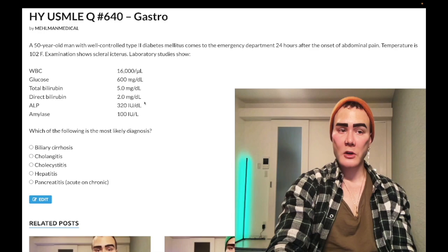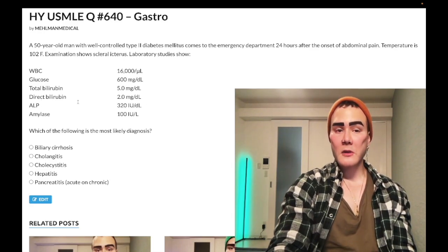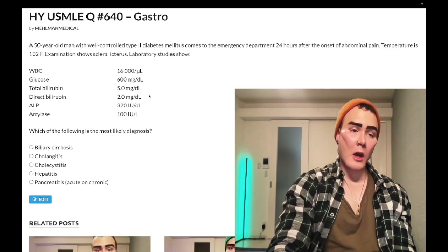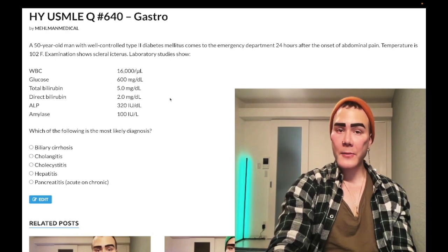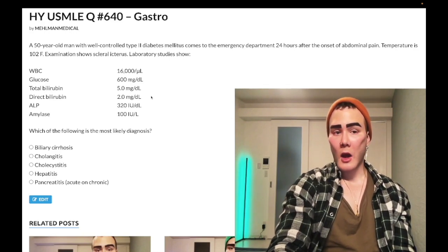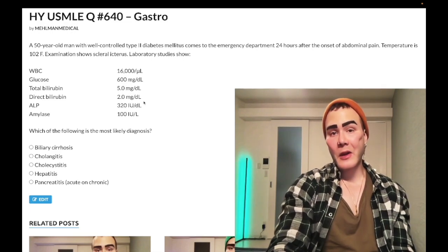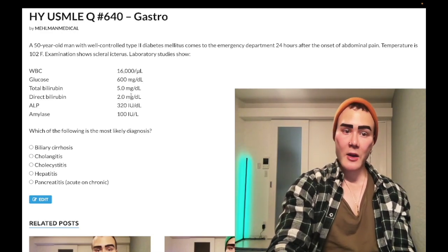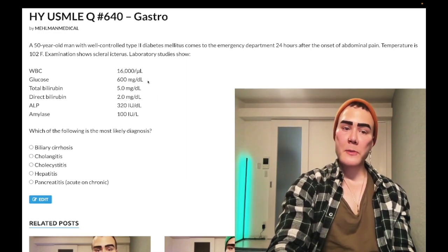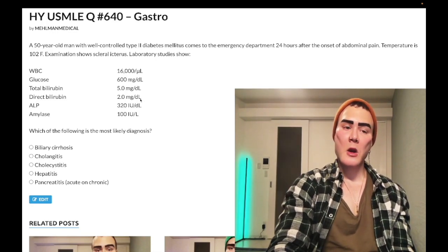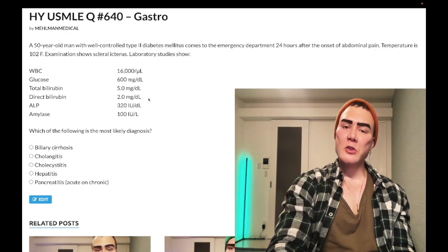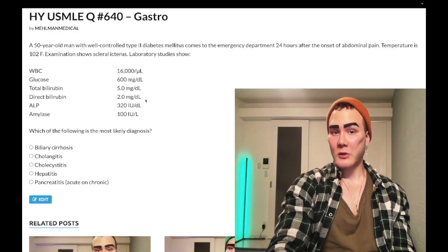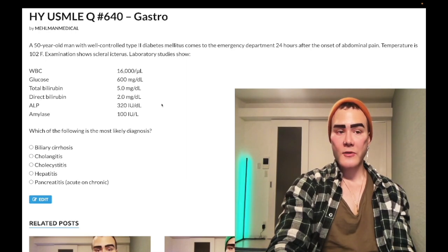An important point for 2CK and for pathologic jaundice in pediatrics: direct bilirubin is considered elevated when it's greater than 10% of total. Here total bilirubin is high, and direct bilirubin is greater than 10% of total, pointing toward obstructive/post-hepatic jaundice. If direct were under 0.5 in this case, that could suggest pre-hepatic causes like hemolysis. ALP is elevated at 320 (normal 50–150) and amylase is normal.